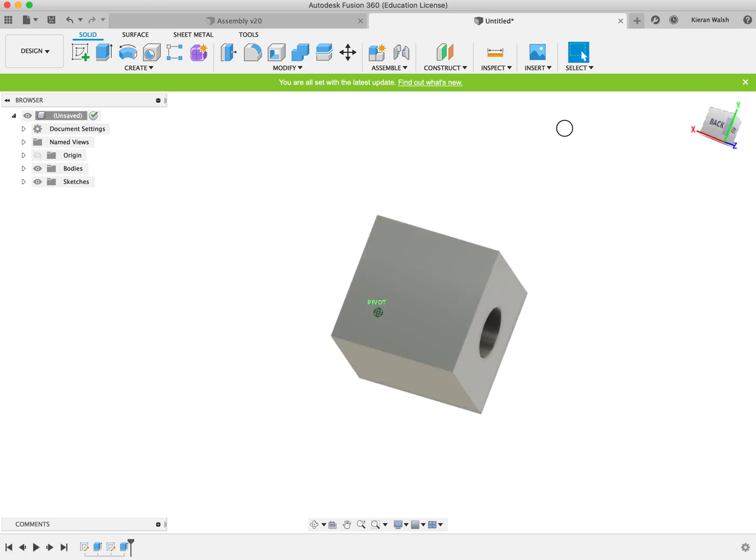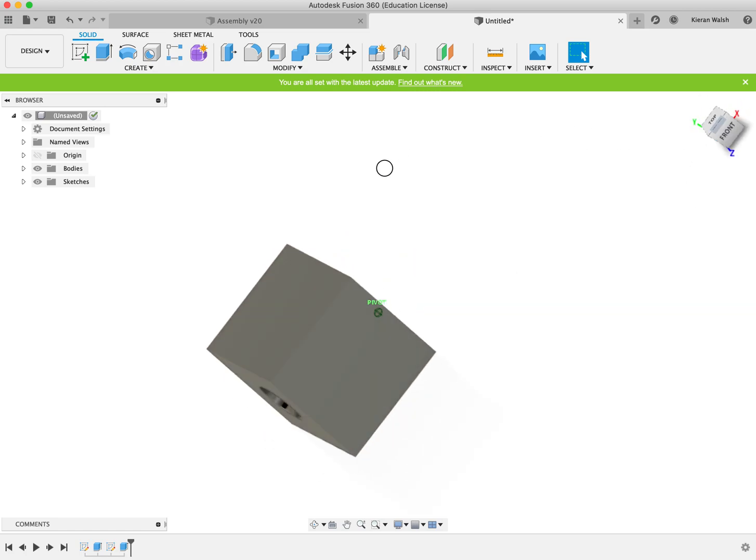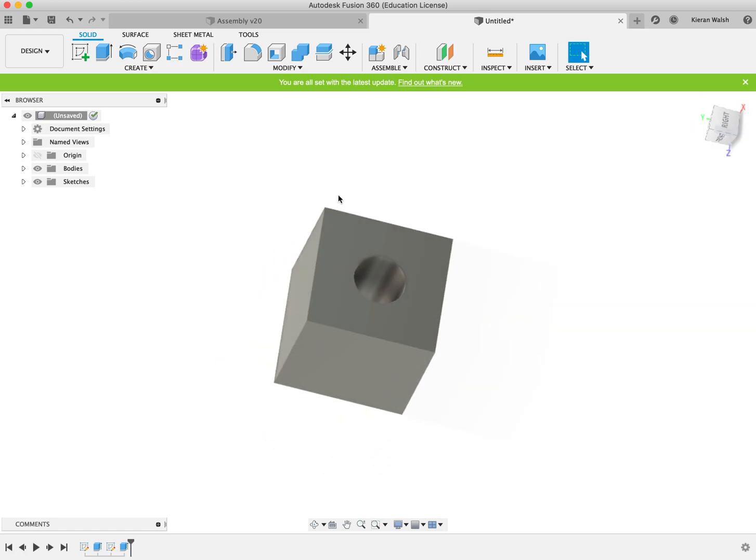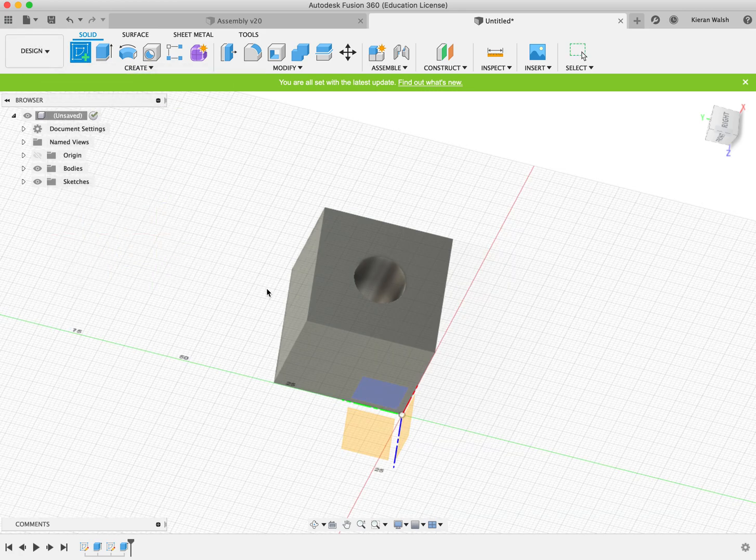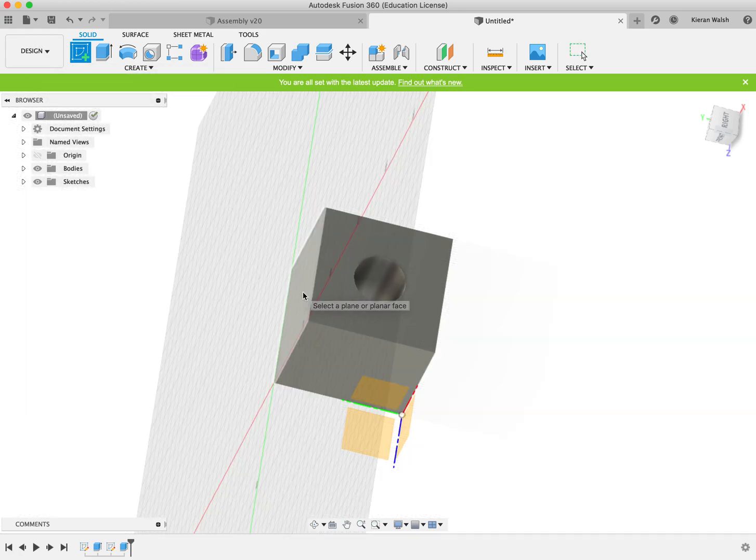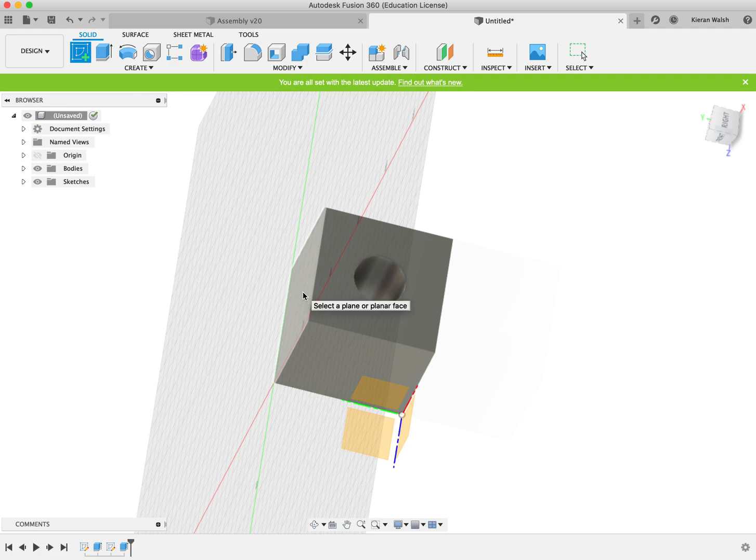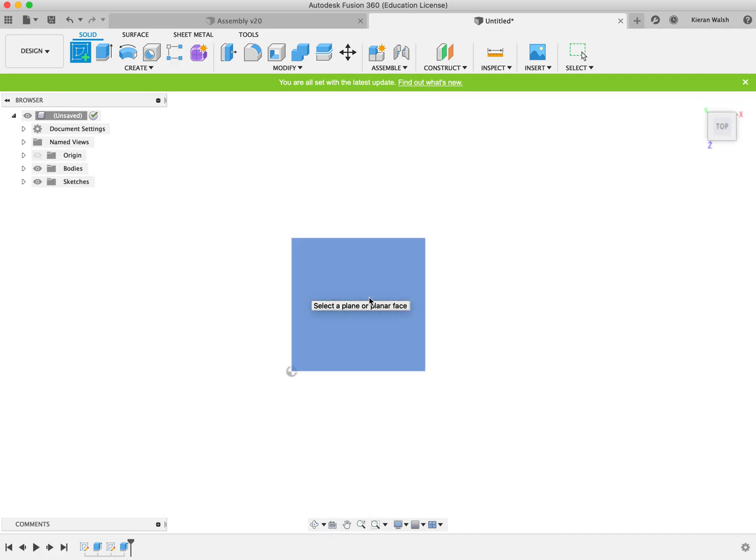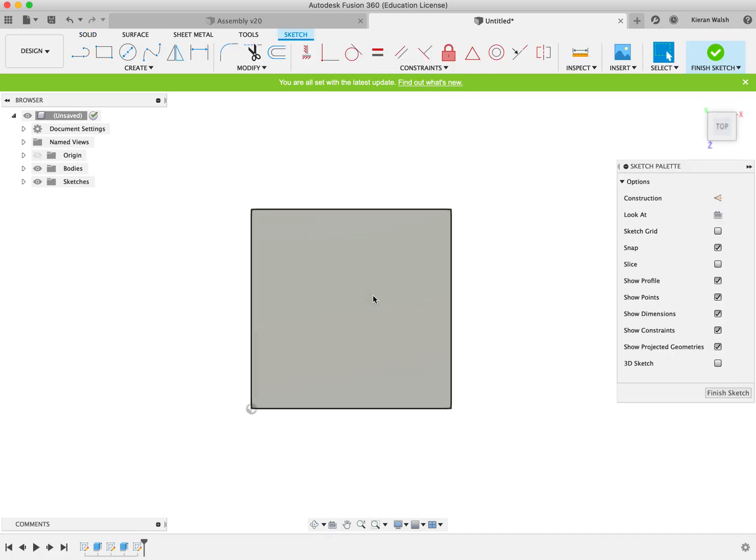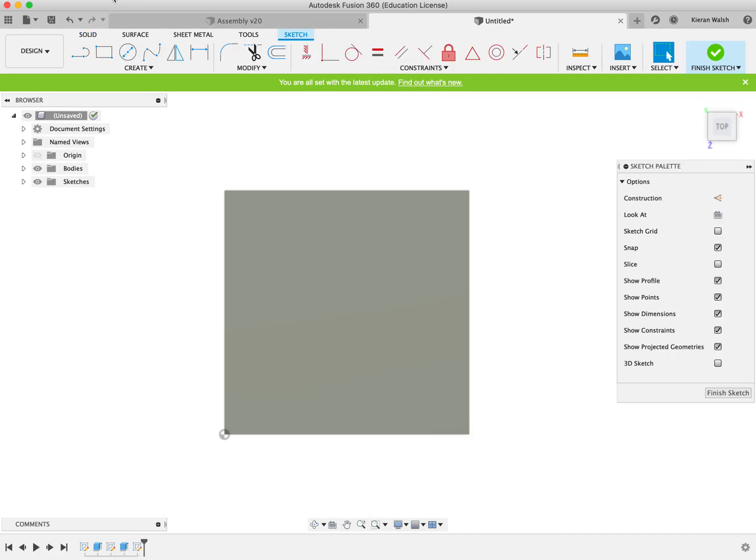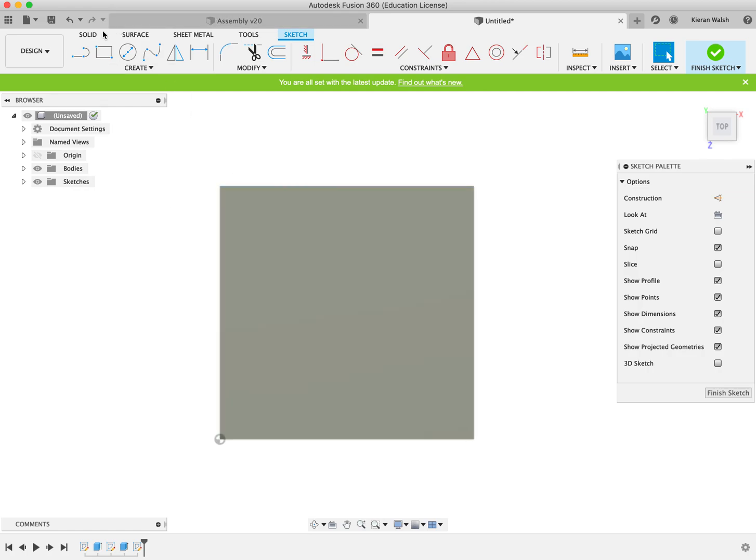Just check the hole has gone all the way through. Click on create sketch, click on the side of the cube on the other side. We will roll in a bit just getting used to the way the mouse manipulates the image.